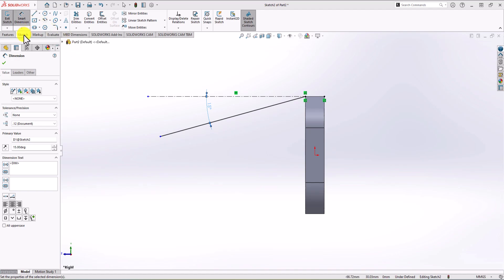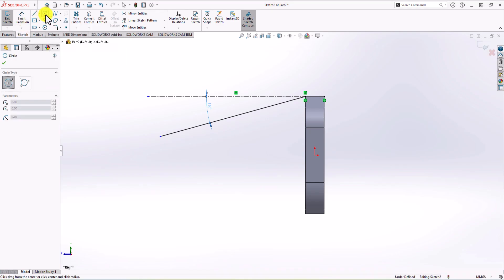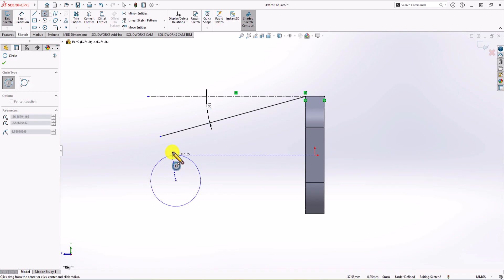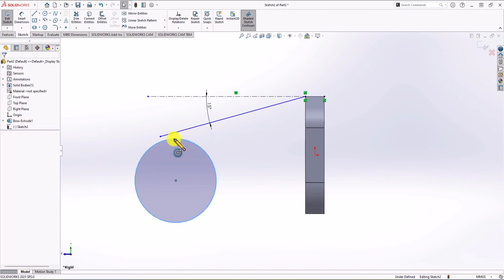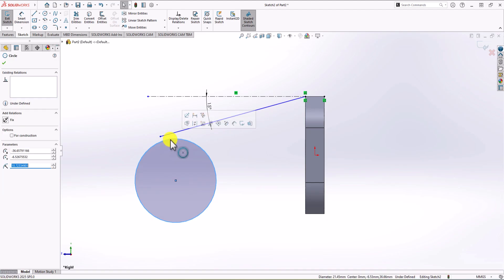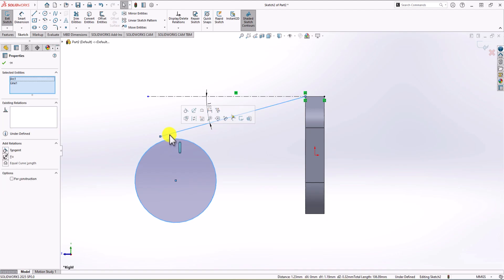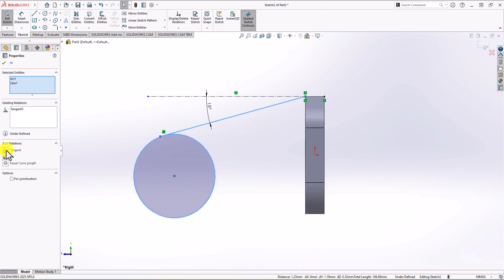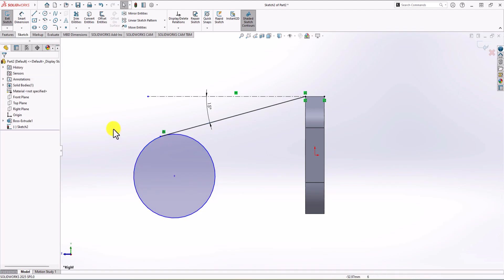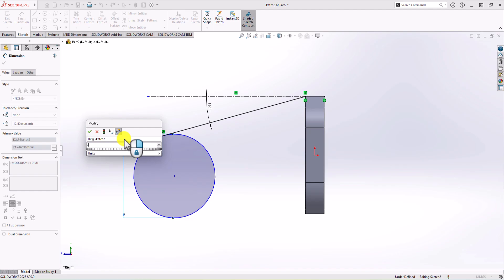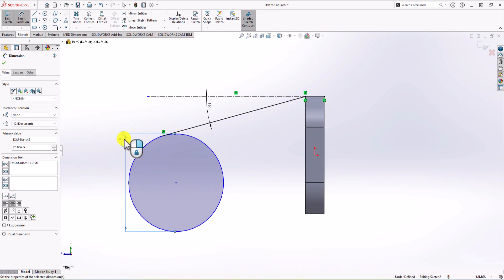Now we know that this line will be connected to an arc or circle, so let's make a circle. I go to Sketch, click the circle command, and draw a circle here. We know the line must be tangent to the circle according to the model. So I click on the circle, click on the line, and from the options on the left I choose Tangent. For the diameter of this circle, I click on Smart Dimension, choose the circle, and define 25 mm as the diameter.